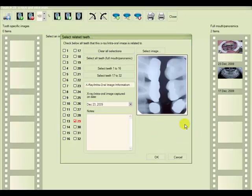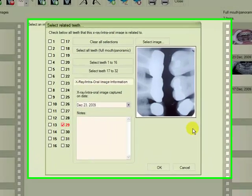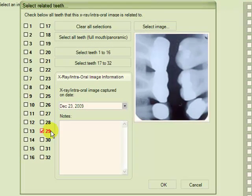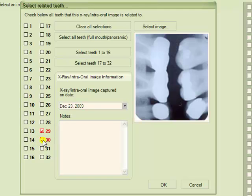At this dialog window you can mark the relevant teeth or tooth to which you would like to link the X-ray. As we see here highlighted in red is number 29 which is the tooth we began with, and we'd also like to link it to 30 and 31 as well.